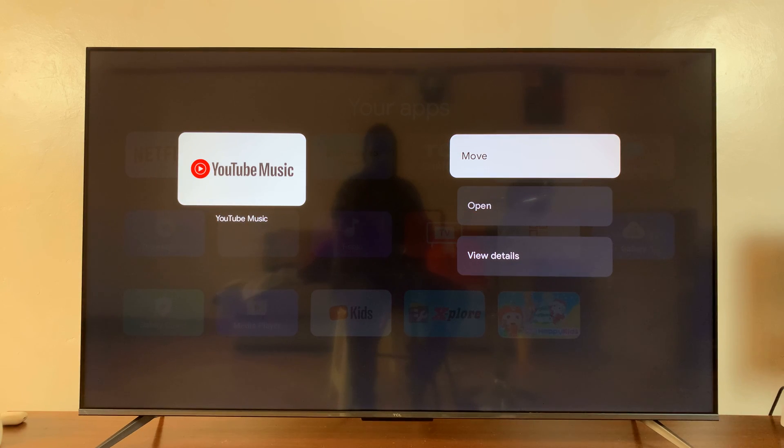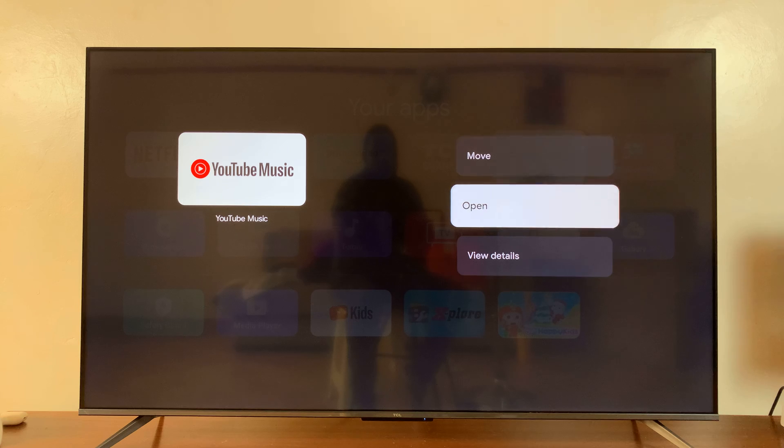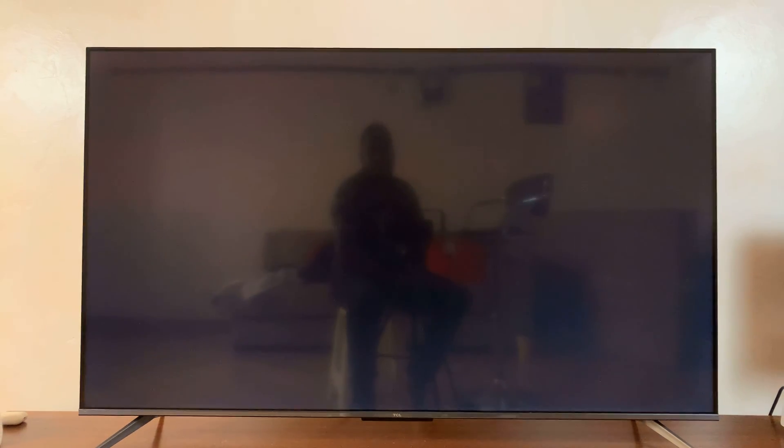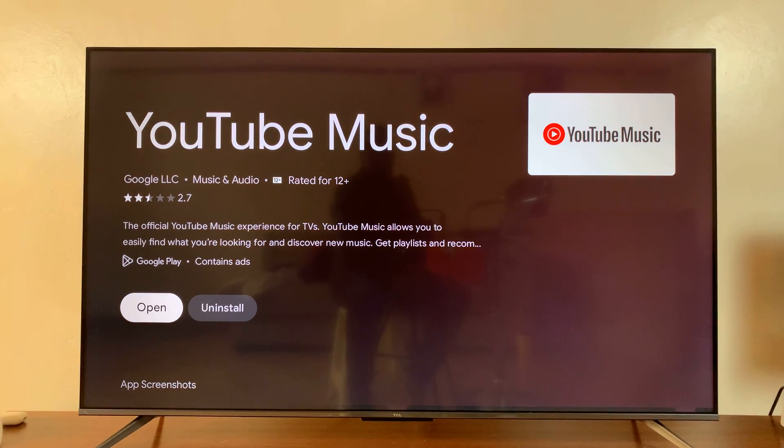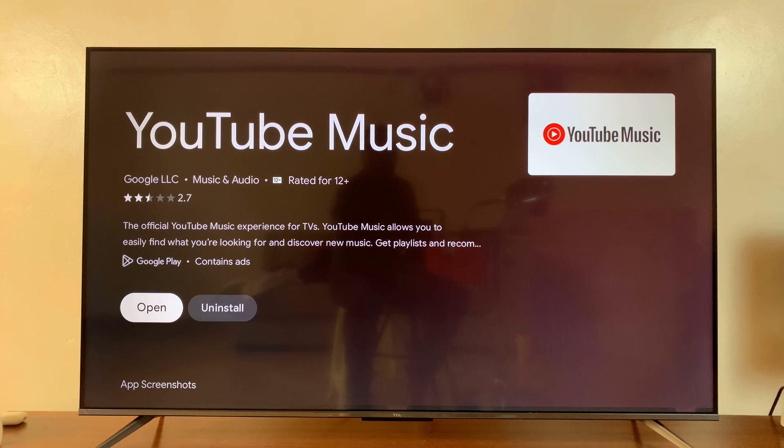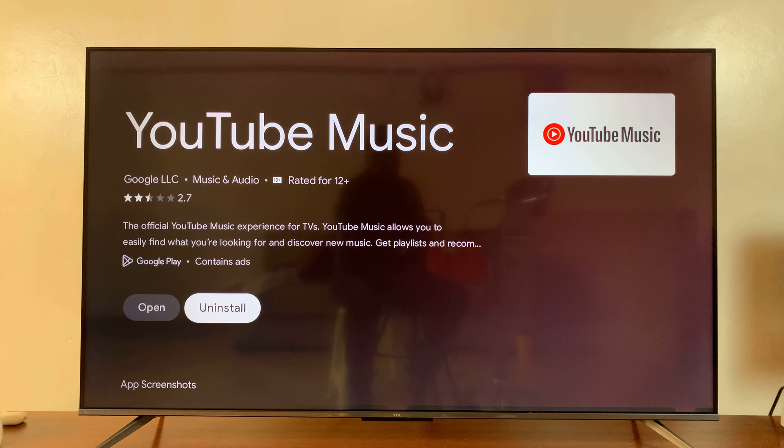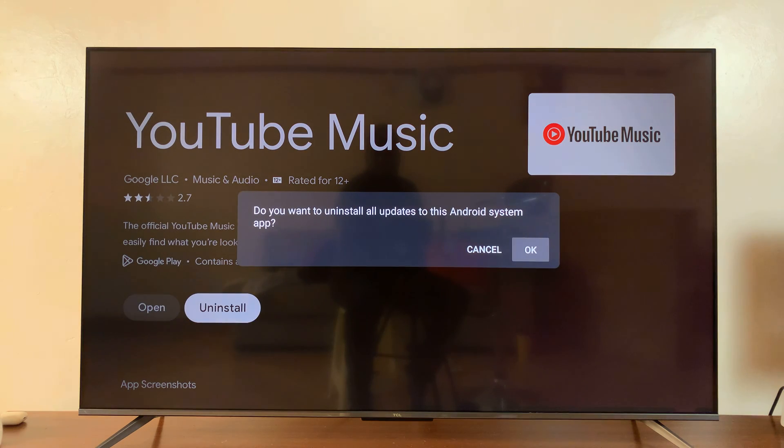And from the menu that pops up, go ahead and select view details. And that's going to open the details page of that app. And what you want to do is select uninstall and then press OK.